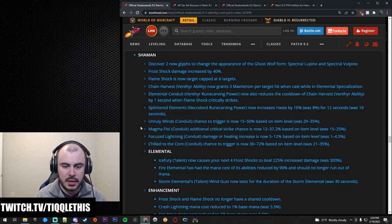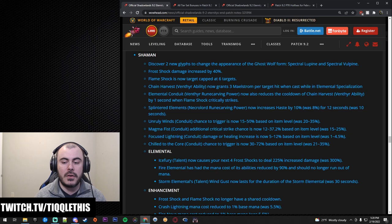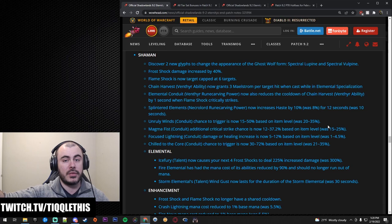Now Unruly Wind's chance to trigger is now 15 to 50% based on item level was 20 to 35. So as we get the item levels of these Conduits increased we're going to be able to get more benefits. So this is a buff to Enhance.